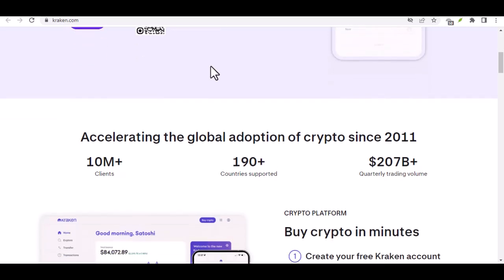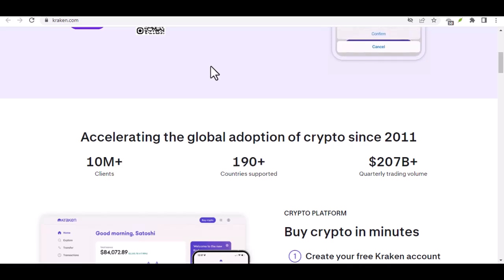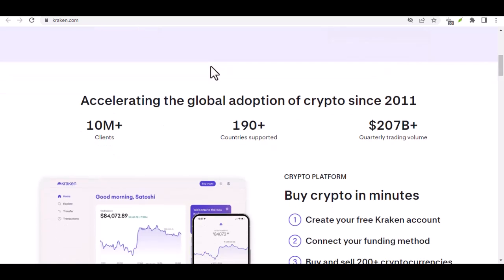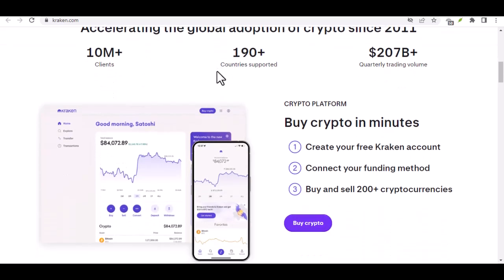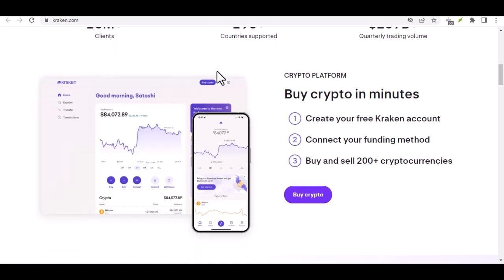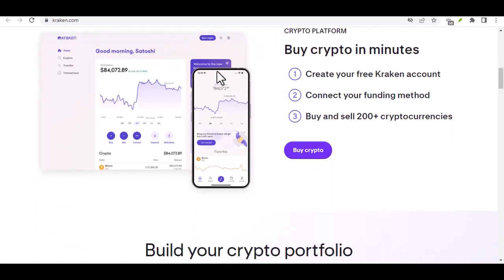Well, Bitcoin is the OG cryptocurrency, the one that started it all. It's like the first rock band that everyone remembers, even if they don't listen to them anymore. Bitcoin is kind of a digital gold, a store of value some believe will hold its worth over time.